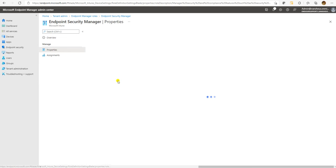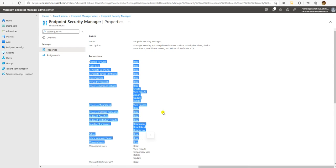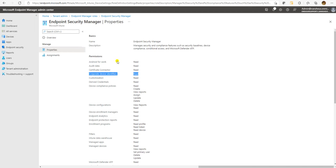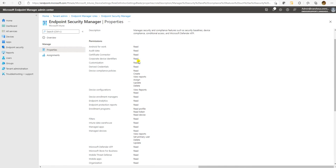Let me go to Properties and check the Endpoint Security Manager role. If this role is assigned to any user, the user will have these permission levels: Android for Work - read only, Audit Data - read only, Certificate Connector - read only. So if any user is assigned this role, they cannot modify or create any certificate connector, but they can read the connectors. These are the permissions aligned to the Endpoint Security Manager role.